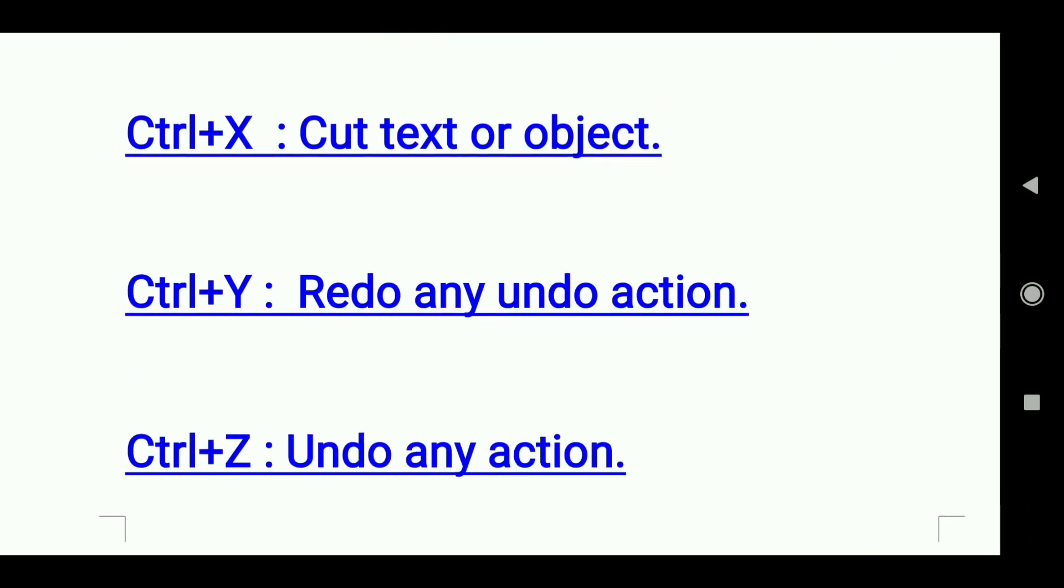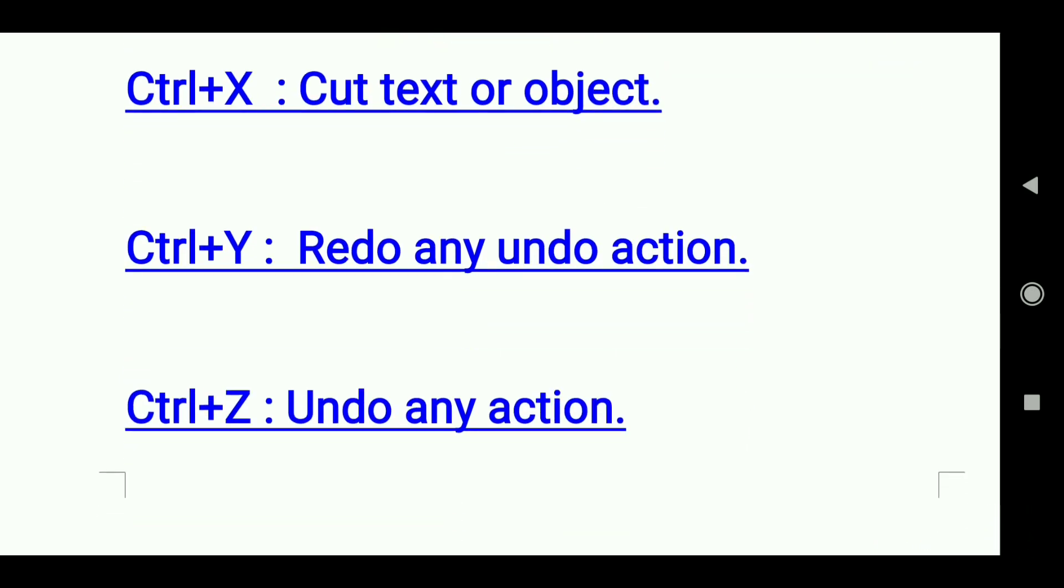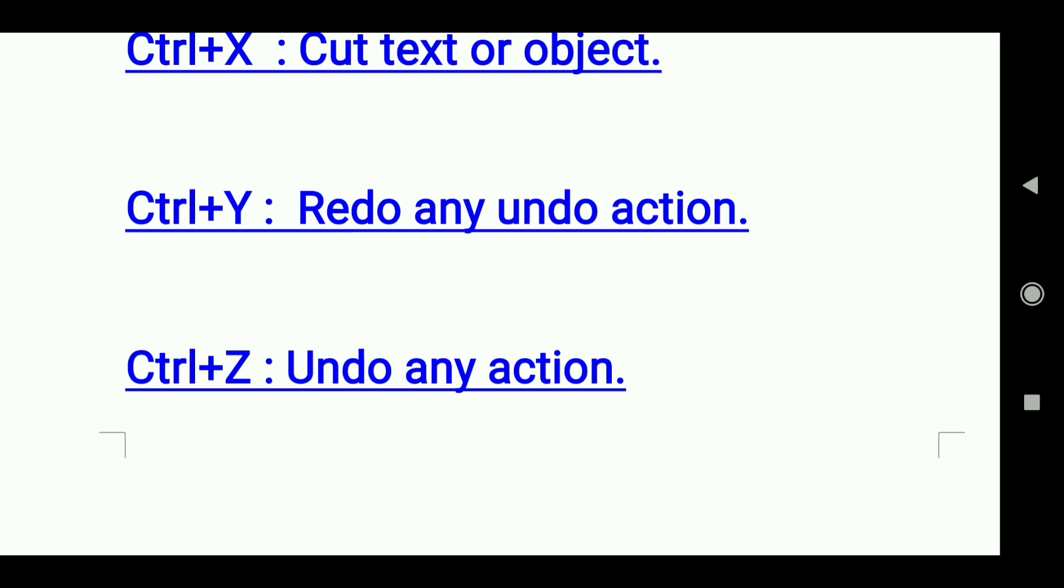Ctrl+Z: Undo any action. Thank you, all the best.